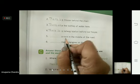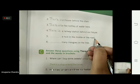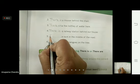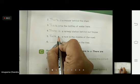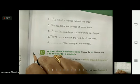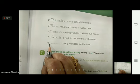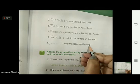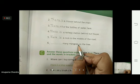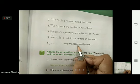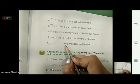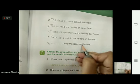The fifth one: dash — a rock in the middle of the road. Again, 'a rock' — 's' is not there, so a rock means one. We write 'there is': 'There is a rock in the middle of the road.' Now the sixth one: dash — many mangoes on the tree. 'Mangoes' has an 's', so it is more than one, and 'many' also means more than one. So we use 'there are': 'There are many mangoes on the tree.'